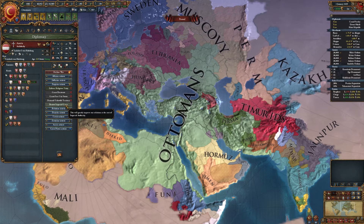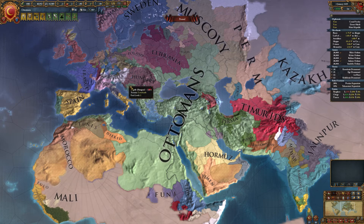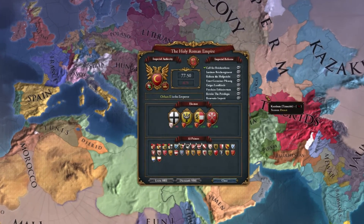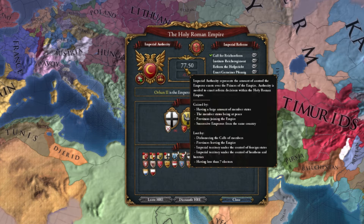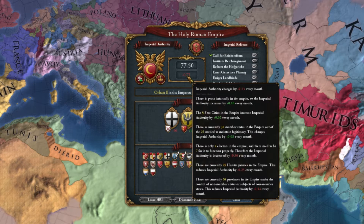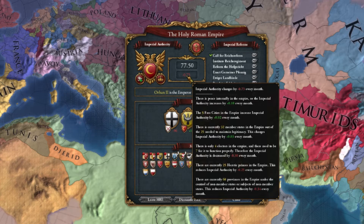How do you get imperial authority? You can open the HRA tab and hover your mouse over the imperial authority number — it lists things that you can use to gain it or lose it. Also hovering your mouse over the change value gives the exact number of the different effects. Let's go through these methods one by one.